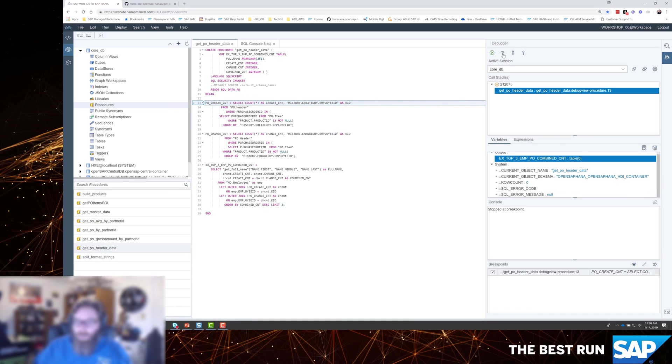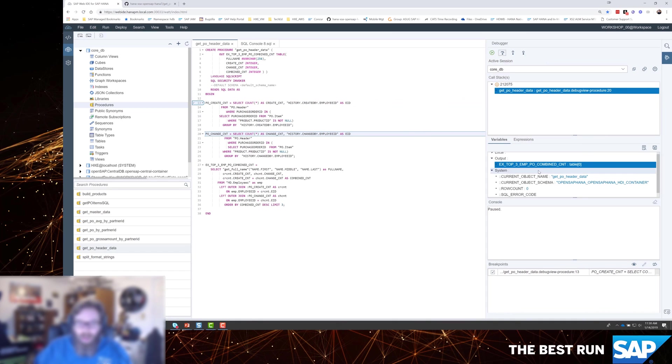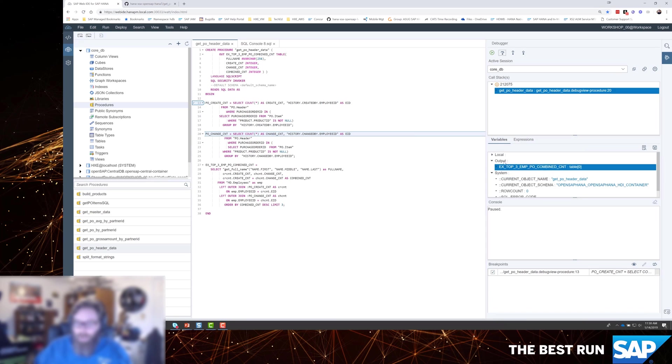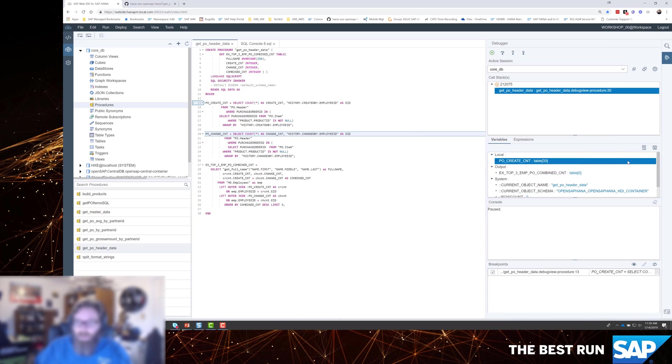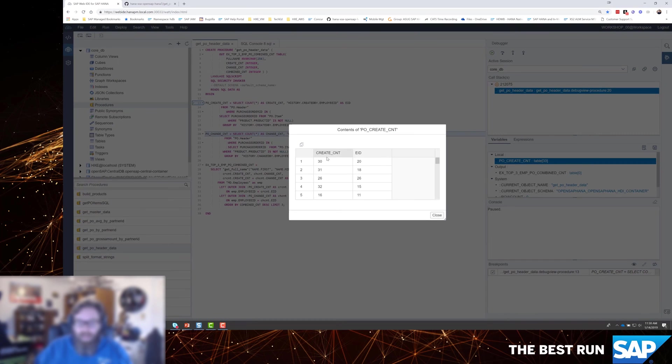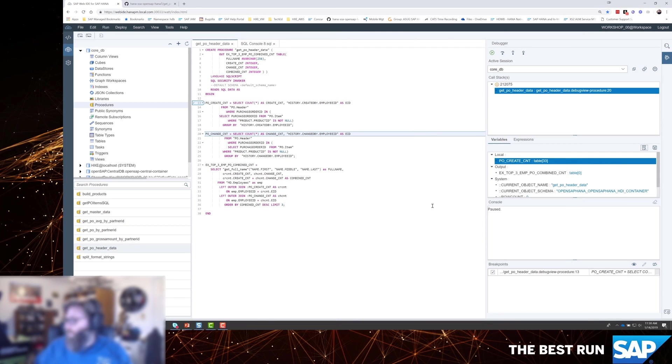And at this point, we can use the single step. So we'll step over that and we can see that now we're on line 20 of our procedure. Still don't have any data in our output table because we've only filled our intermediate table. But look, now we've got local variables. So now we can see that PO create count. We can see it's got 33 records. And probably more interesting is we can display the content that's in here as well and see the data that's being built up in these intermediate table variables.